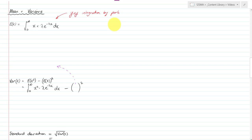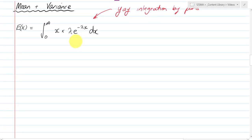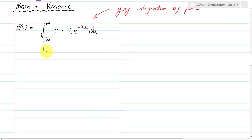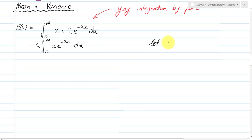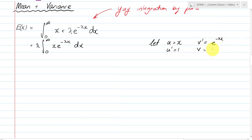Let's consider the mean and variance. Once you've done the expected value, the variance process is exactly the same. The mean calculation is an integration by parts question between zero and infinity. Taking lambda out the front, I've got the integral of x·e to the negative λx dx. I'll let u equal x — because that will reduce — and v′ equal e to the negative λx, so u′ equals one and v equals negative one over lambda times e to the negative λx.